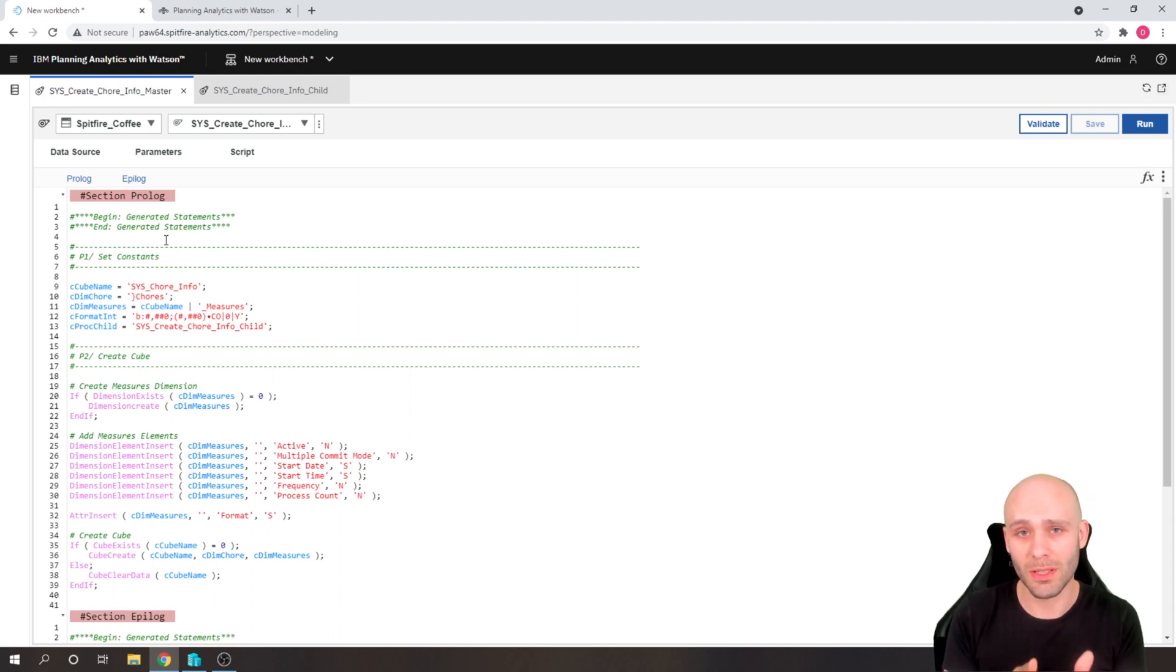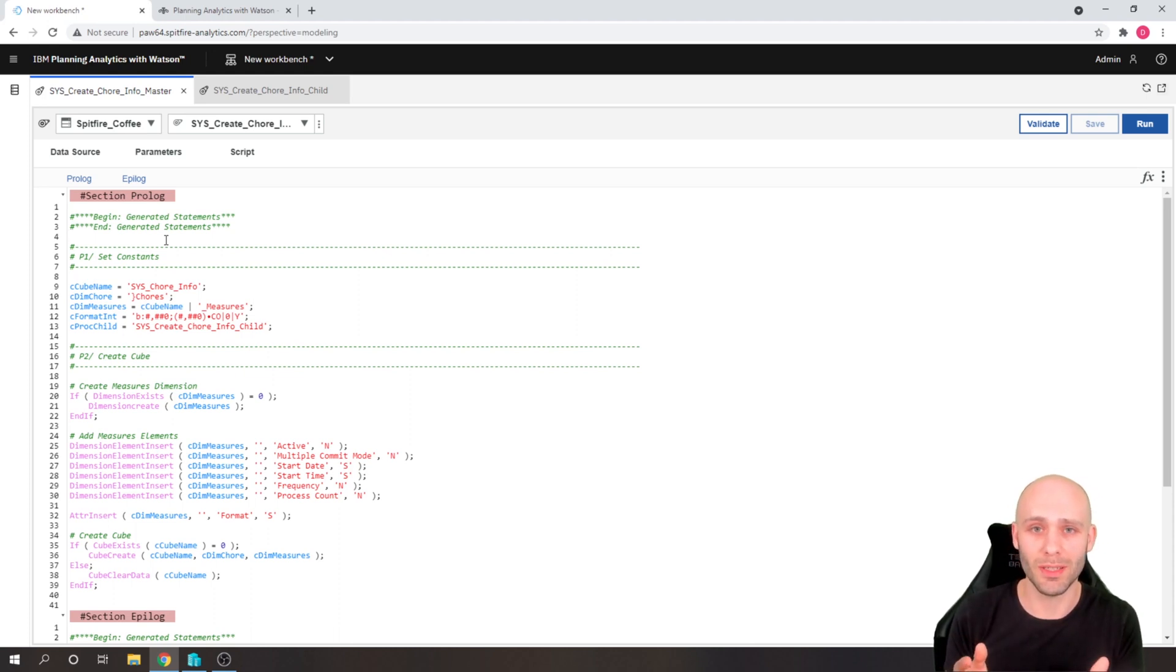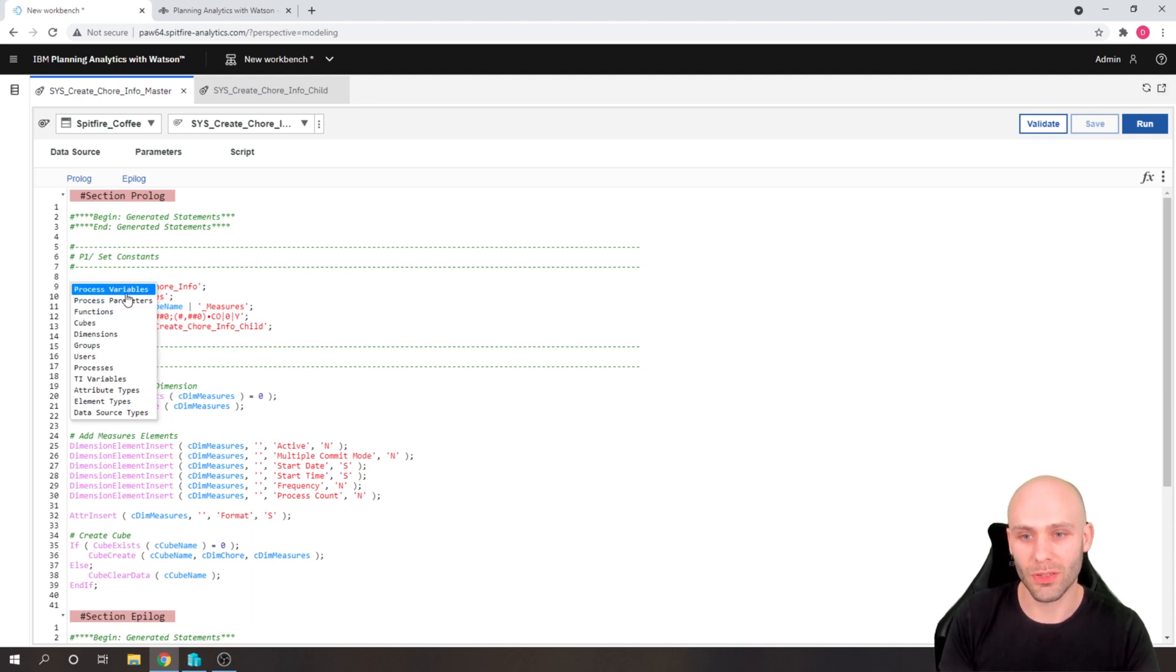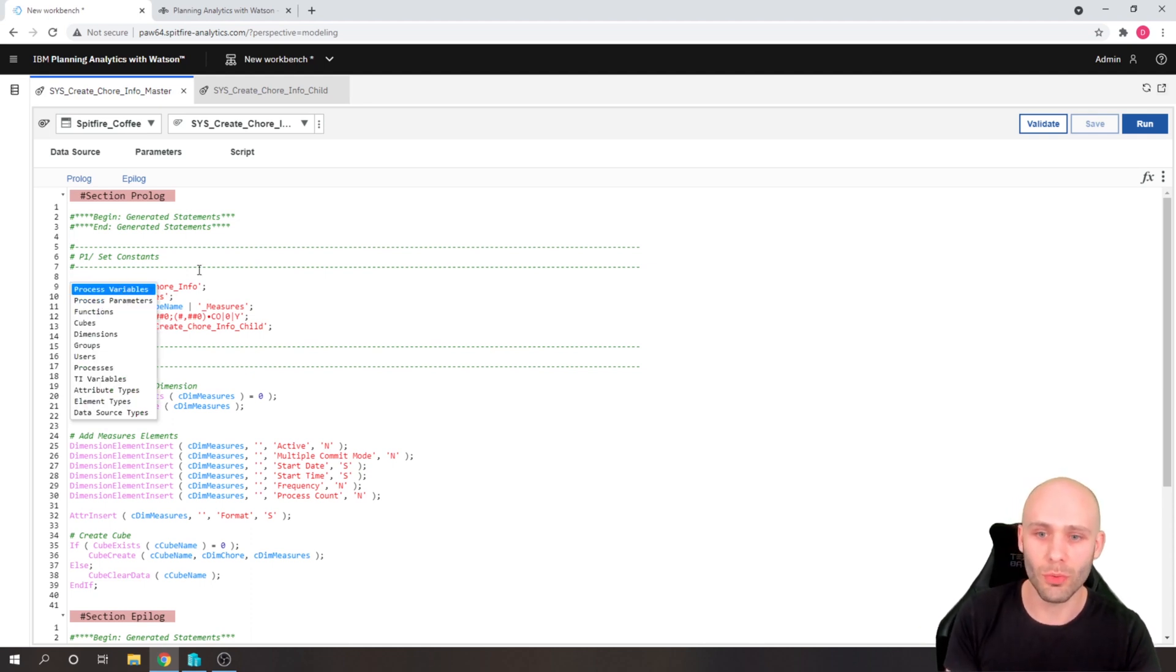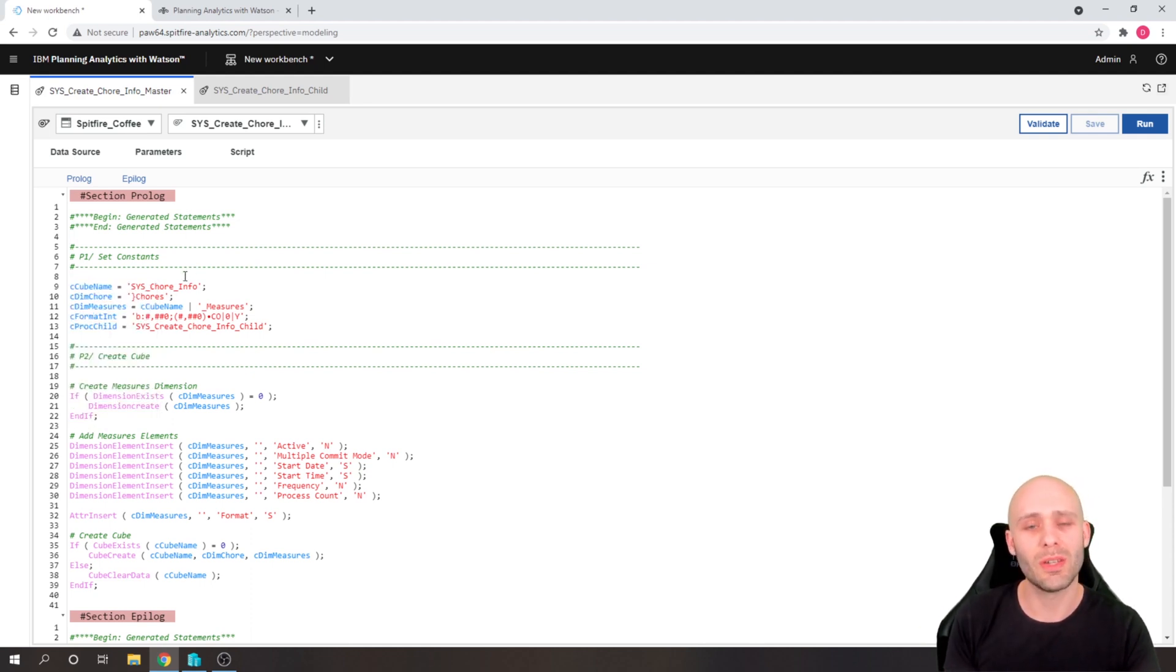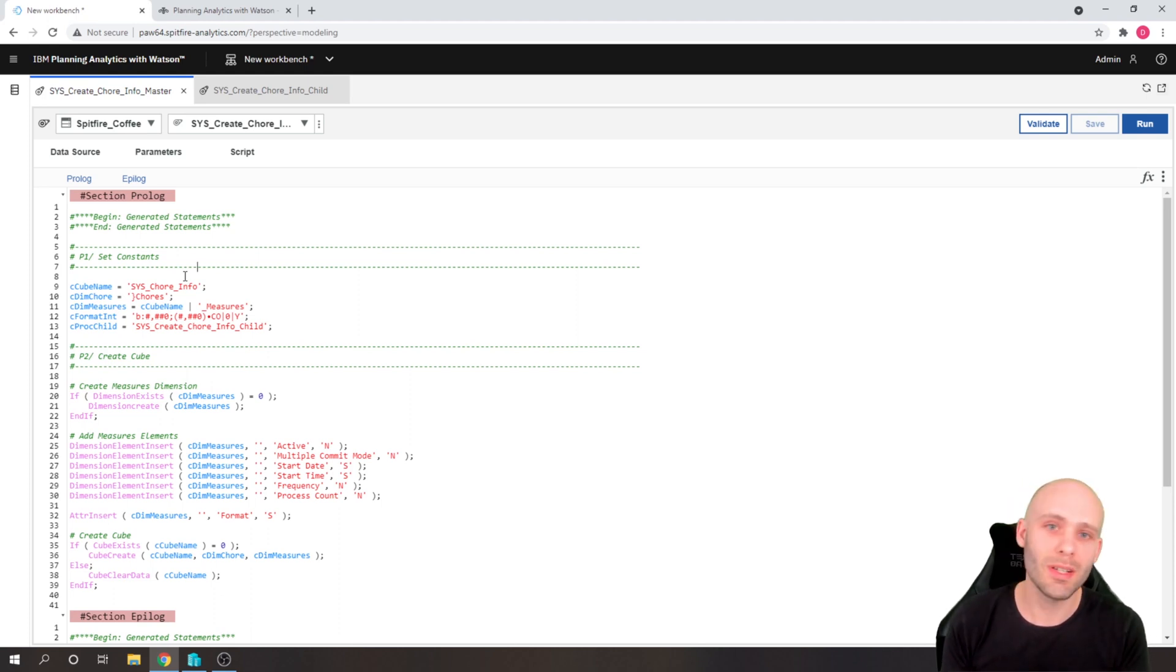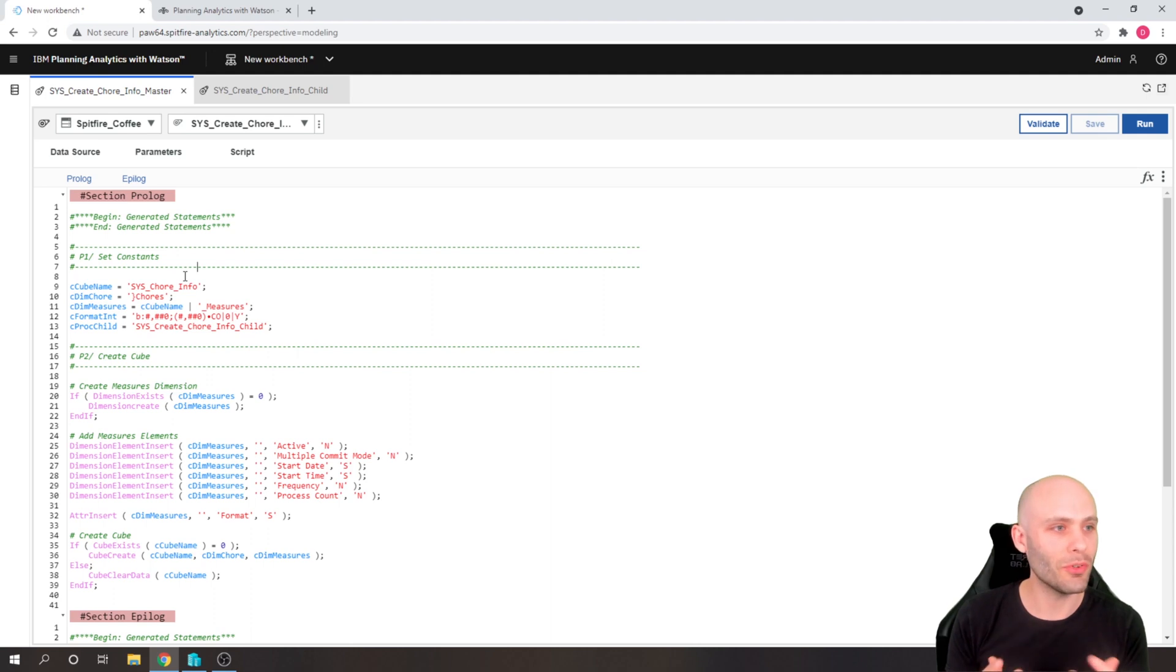And it does the basics far better. So the things such as just having color coding in the TI editor, or the control and space button to give us the auto completion of what we're working on, it's just a much better way to do the standard day to day jobs.